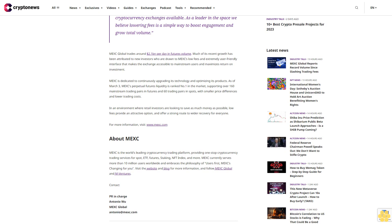About MEX: MEX is the world's leading cryptocurrency trading platform, providing one-stop cryptocurrency trading services for spot, futures, staking, NFT, index, and more. MEX currently serves more than 10 million users worldwide and embraces the philosophy of 'Users First, MEX Changing for You.' Visit the website and blog for more information and follow MEX Global and M Ventures.